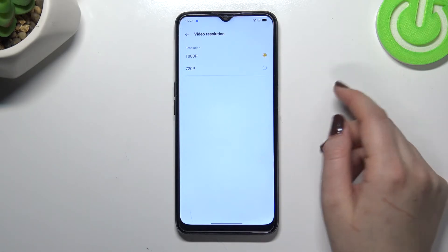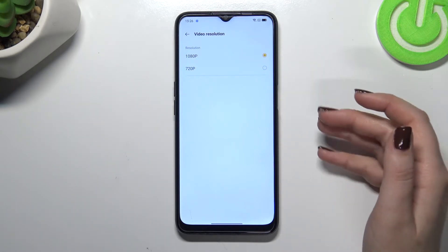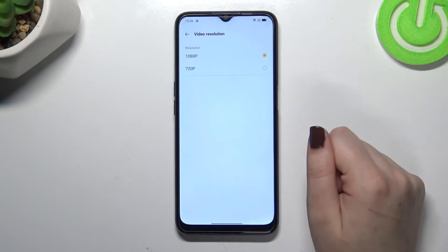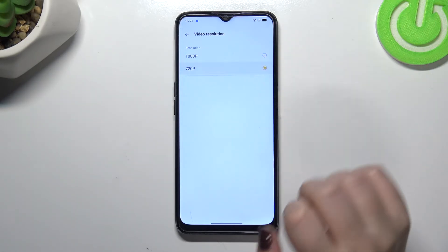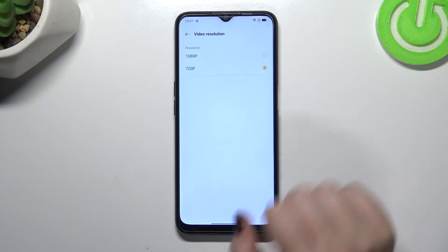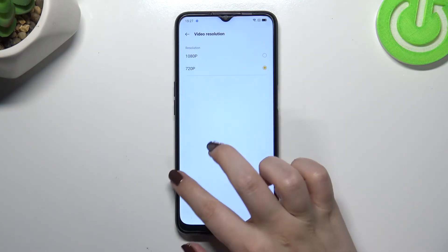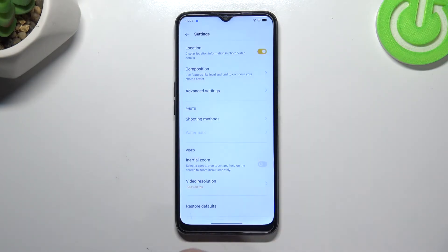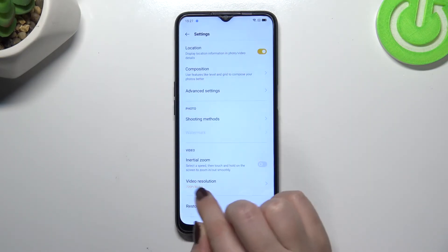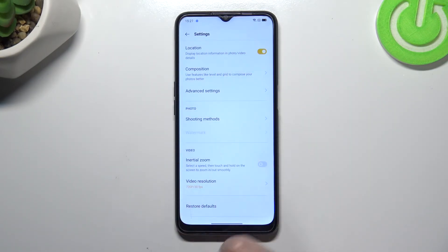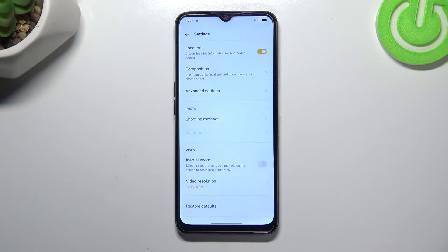All you have to do is simply tap on your chosen option. As you can see it is now marked, and after going back it is also confirmed there, which means your device will record videos in the chosen resolution from now on.